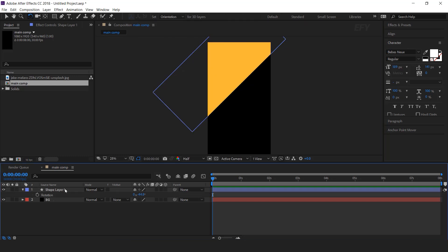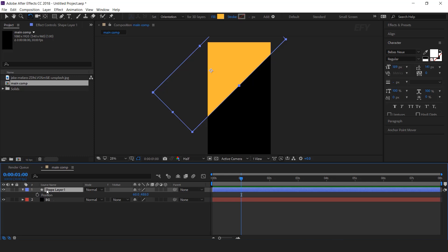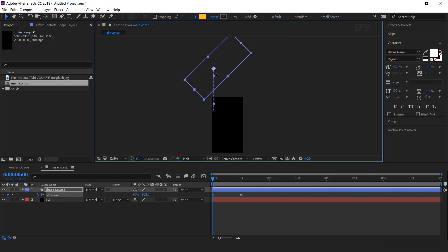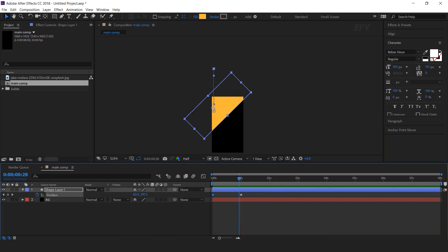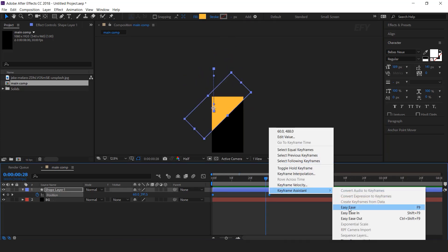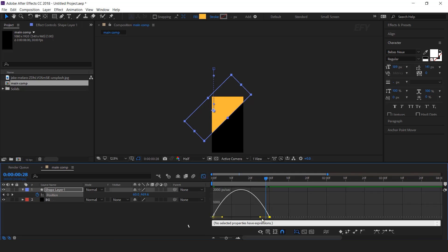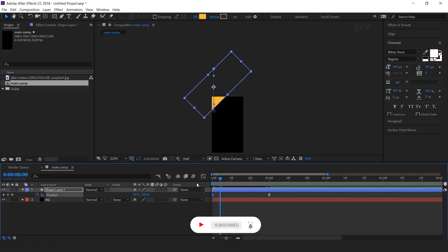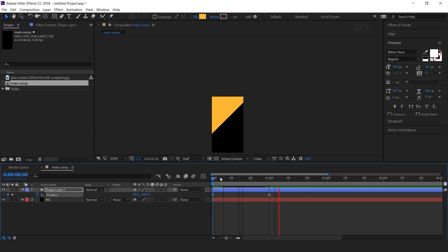Now we need to animate this, so go to around one second, hit P for position, and add a keyframe. Then go to the first frame and move the shape to the top side of the composition. Select both keyframes and easy ease them, and make your graph like this. Cool.